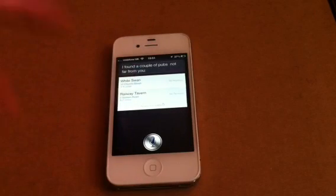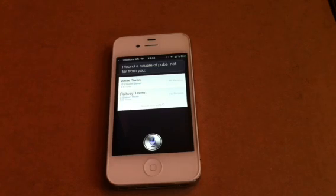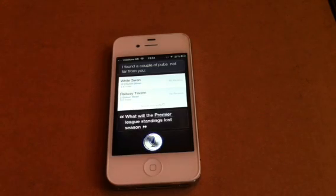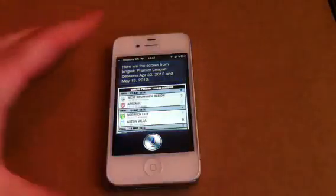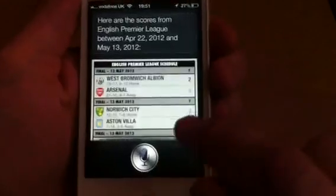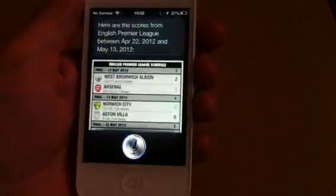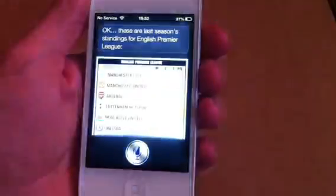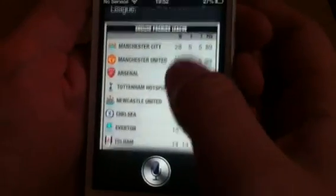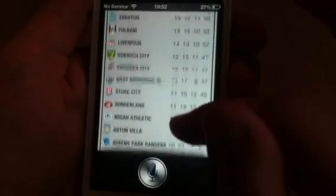We'll ask: What were the Premier League standings last season? Here are the scores from English Premier League between April 22nd, 2012 and May 13th. I got the scores, but I did ask for the league standings, but I am running the American ones so that might be why. What are the Premier League standings? Getting the latest standings for the English Premier League. These are last season's standings for the English Premier League. There we go, so that's pretty good.